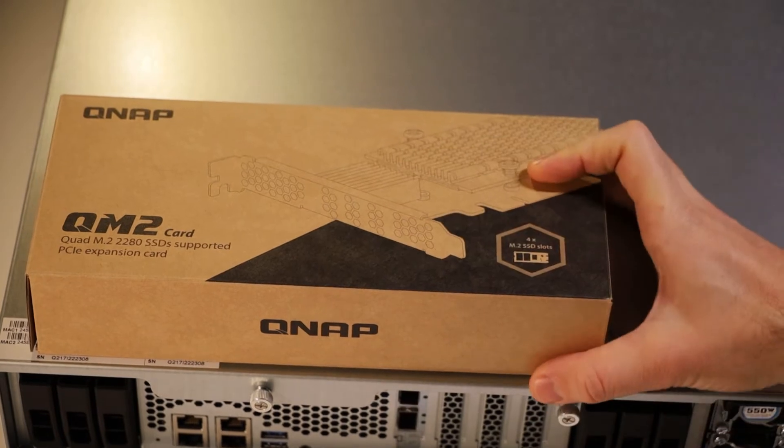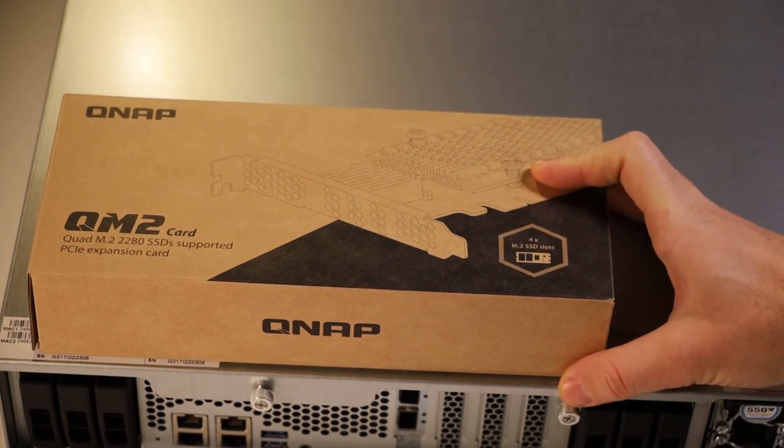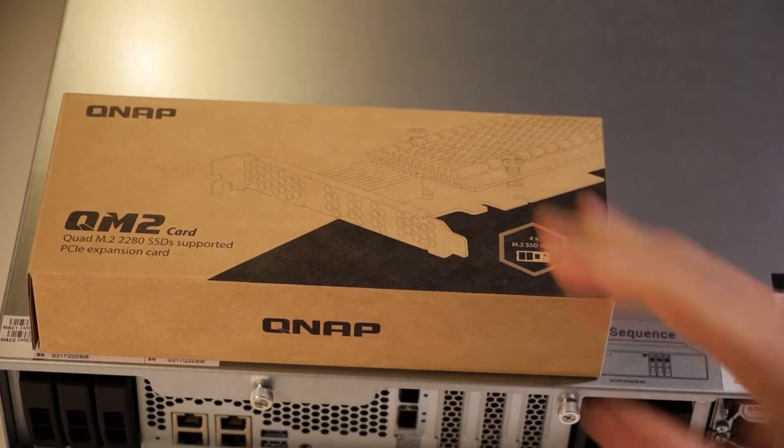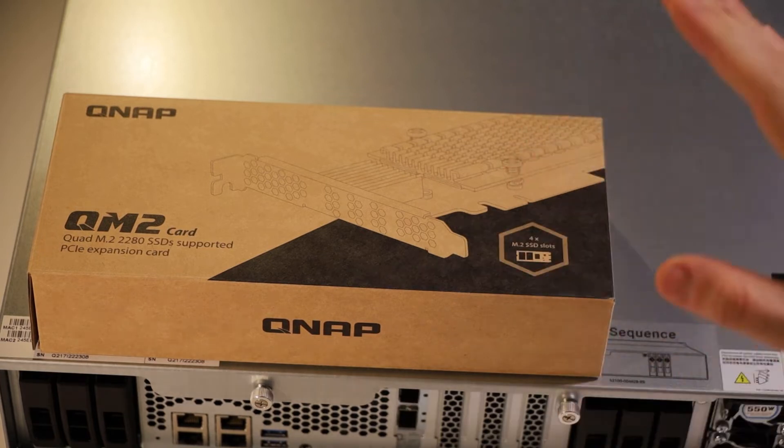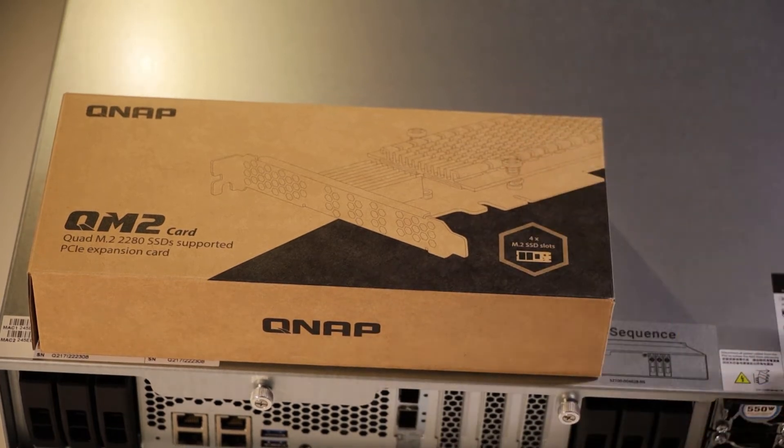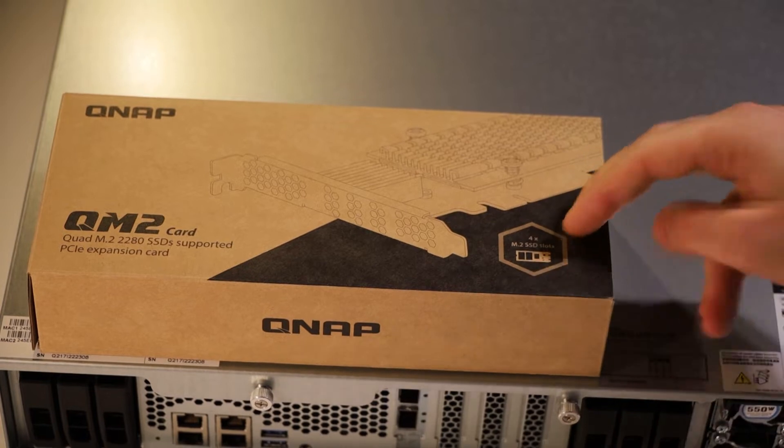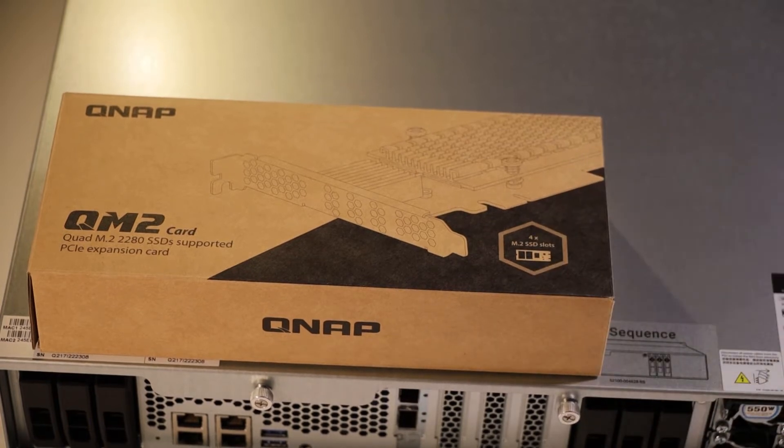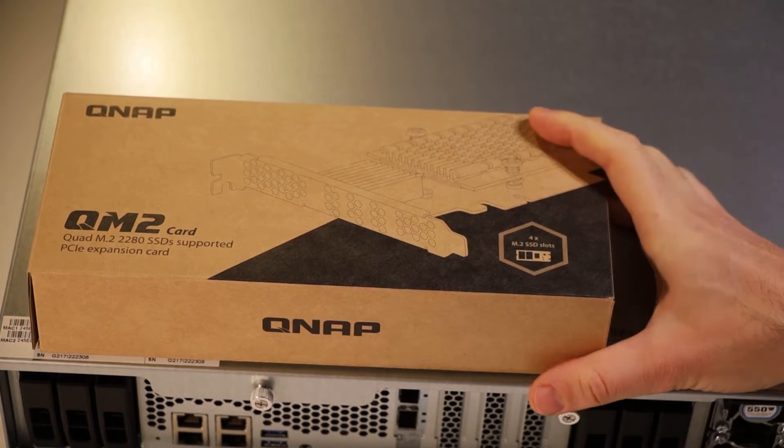I'll go through how to actually install the NVMe SSDs in this unit in another video, so make sure you check that one out. But in this one I'll go through how to actually install this into the NAS. So let's go ahead and get started, shall we?